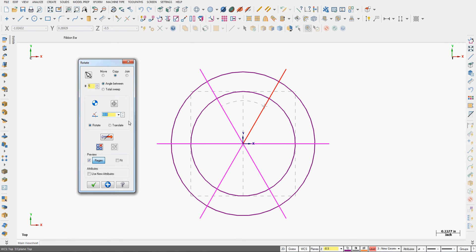I want to be able to trim out this section, this section, and this section here. And keep these three circular entities.